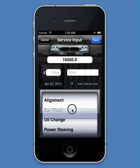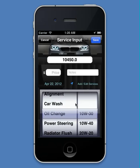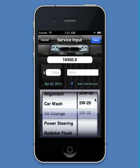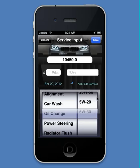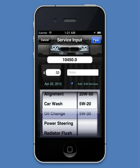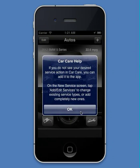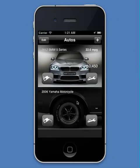Let's say I want to enter an oil change. That's easy to find, and it even gives me many different options to choose from for oil types. I select my oil weight, enter a price, tap save, and I'm done. And now it's recorded.